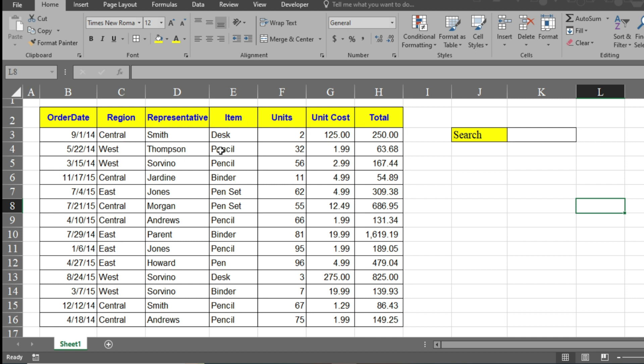And I use this table to create the search button. Here I have already created the search using conditional formatting. Whenever I type by region, representative, or item, it will automatically show the data here.